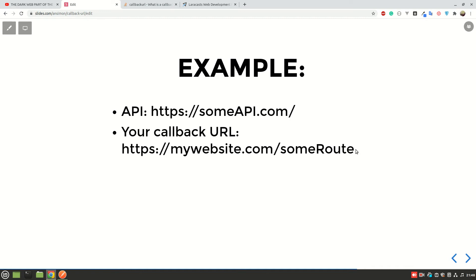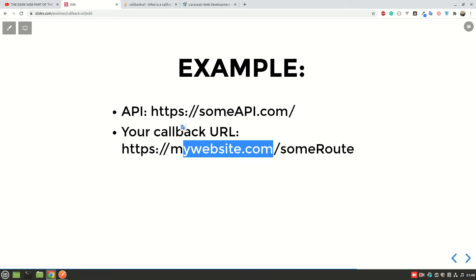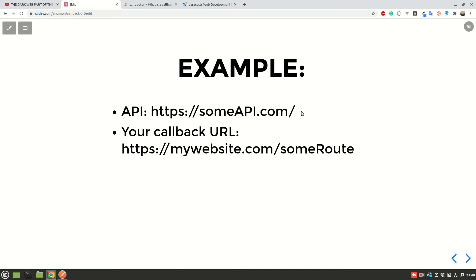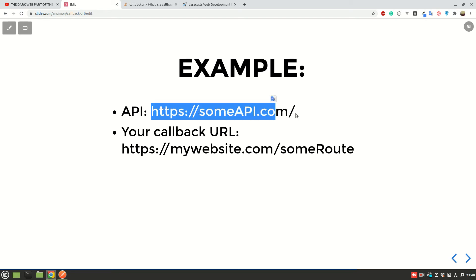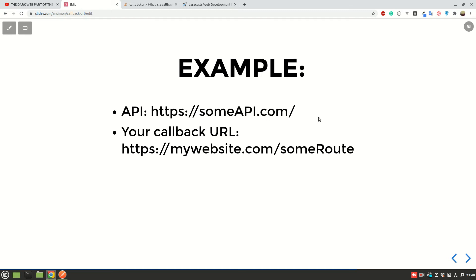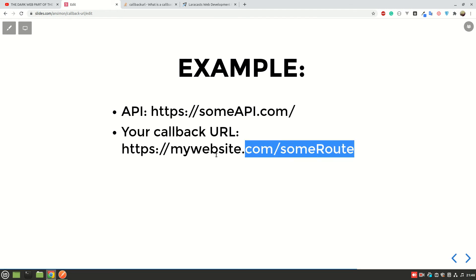So what happens is that your website, mywebsite.com, sends data to someAPI, maybe requesting for something, requesting for some data or requesting for processing some data that you sent. Now what will happen is that in the process of processing that data, it may take some time for someAPI.com to process that data. So someAPI.com will require you to leave what we call the callback URL, meaning that after doing whatever it's doing, it's going to send that data to that URL which we're calling the callback URL.